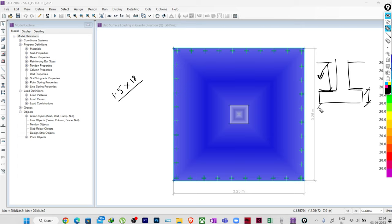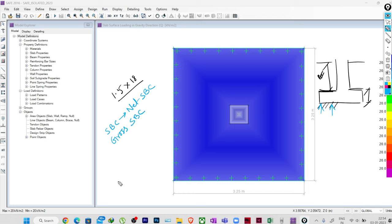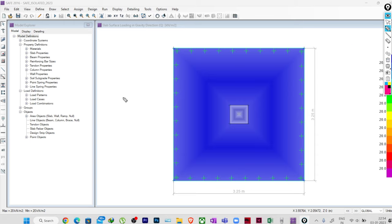When checking for the gross pressure, we will not check directly against the net SBC — the safe bearing capacity. When I say SBC here, that is actually the net SBC without the soil load on it. So when we have applied the soil load on top of the foundation, we'll be checking pressure against the gross SBC. How do we calculate the gross SBC? It is the net SBC — as given in our soil report — plus gamma × h.